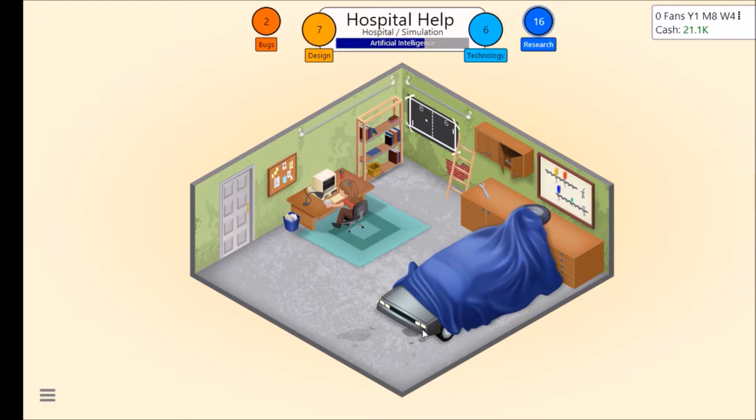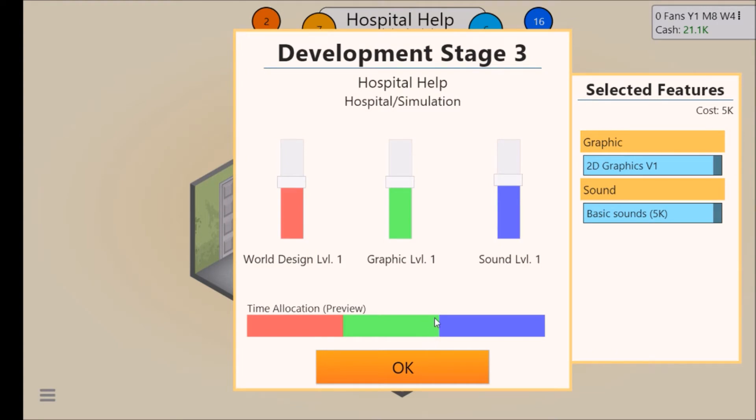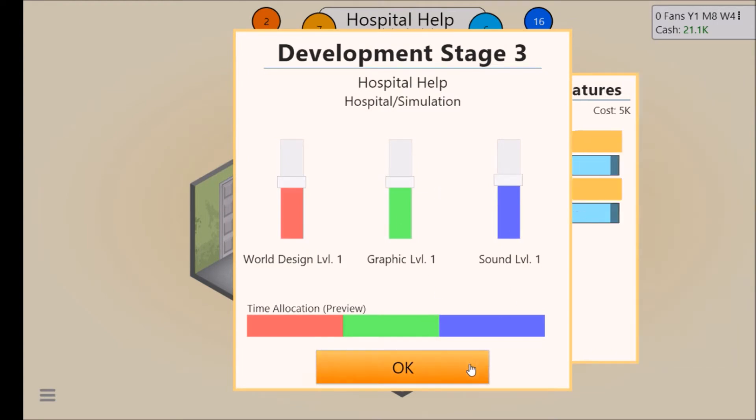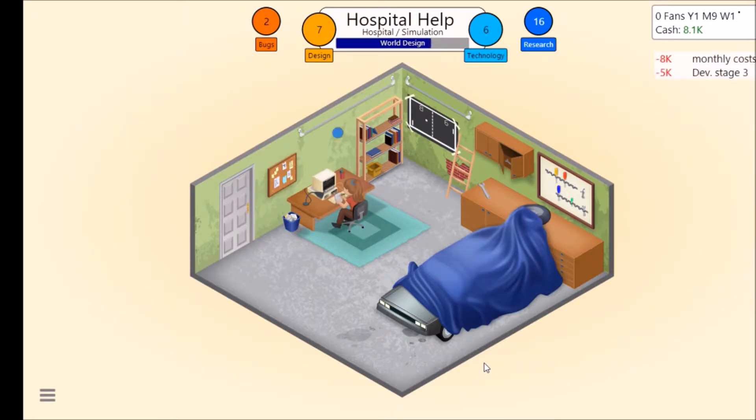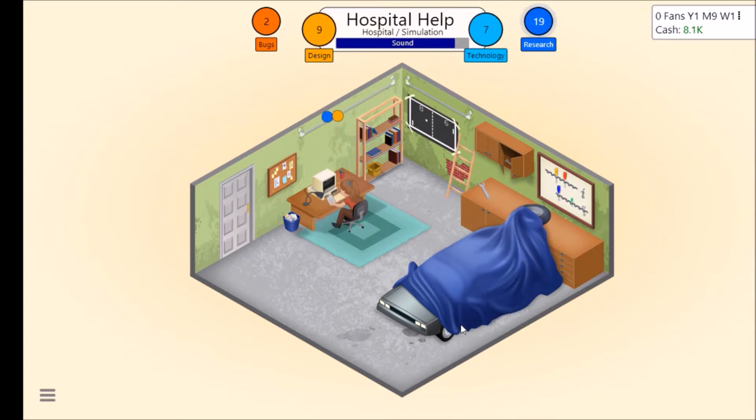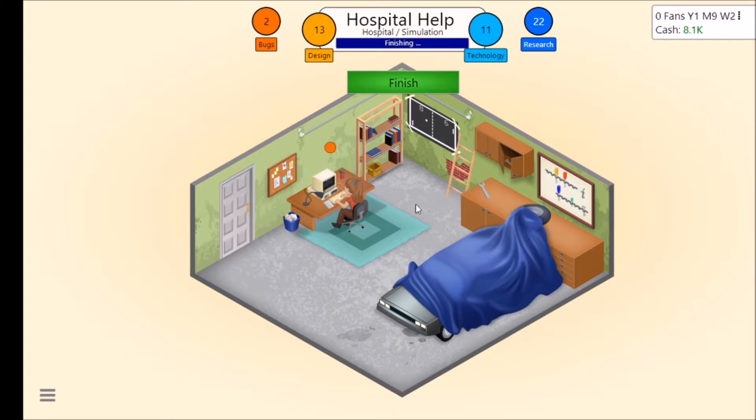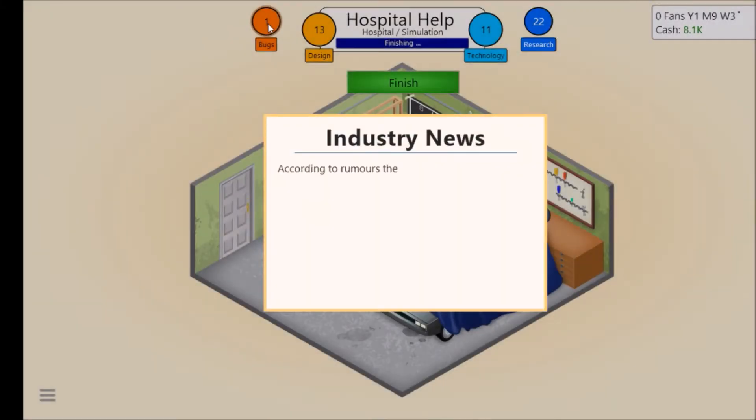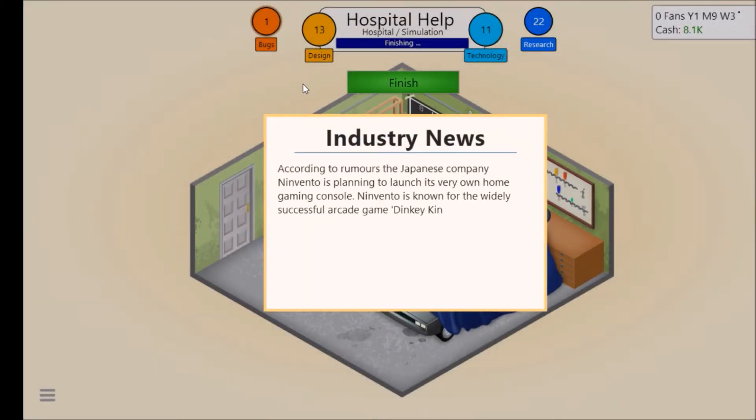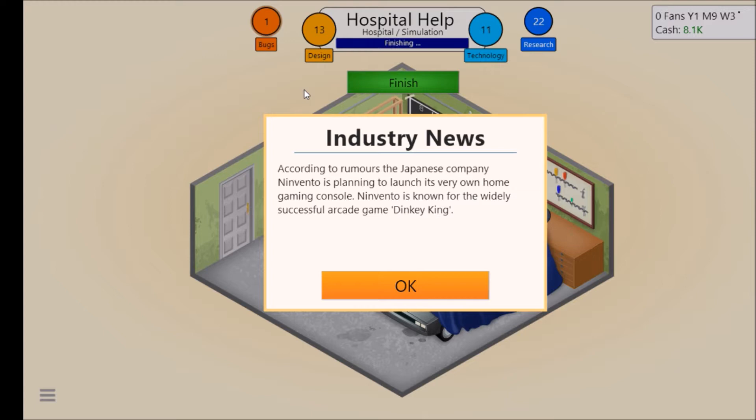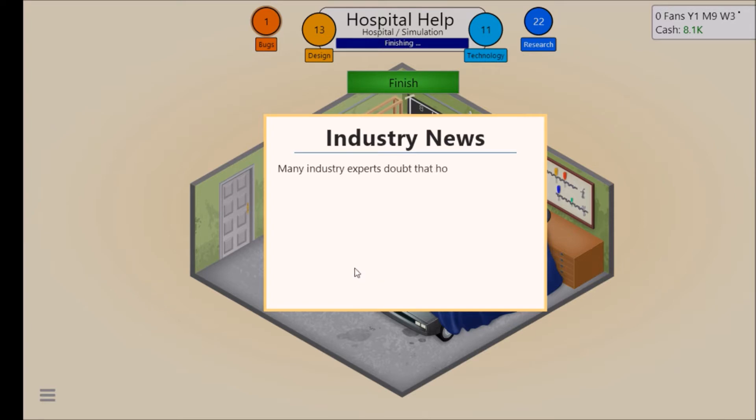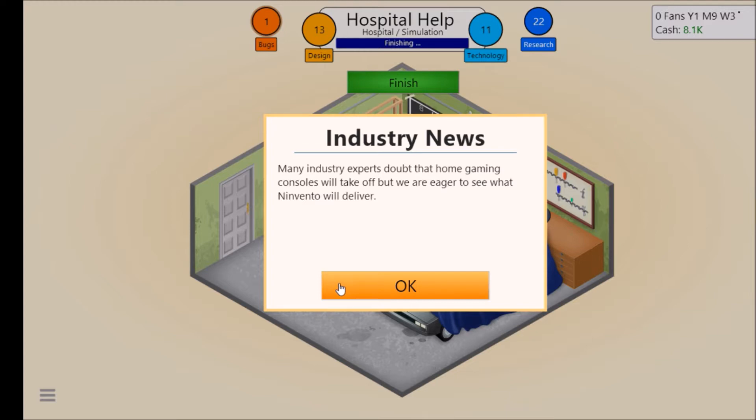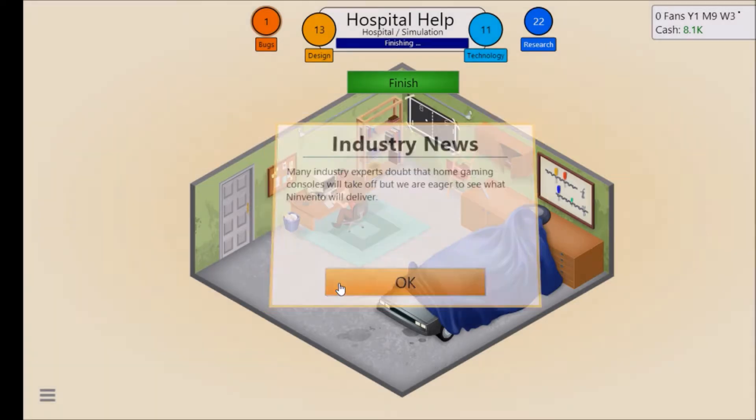Okay we haven't got many bugs. We'll do that. According to rumors the Japanese company Invento is planning to launch its very own home gaming console. Invento is known for the wildly successful arcade game Dinky Kong. Many industry experts doubt that home gaming consoles will take off but we are eager to see what Invento will deliver.